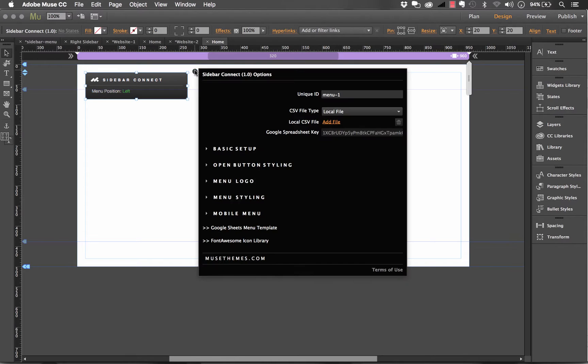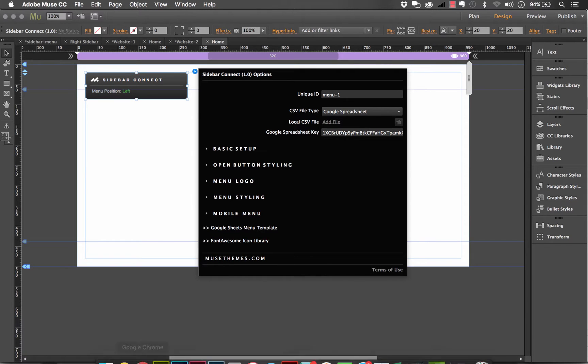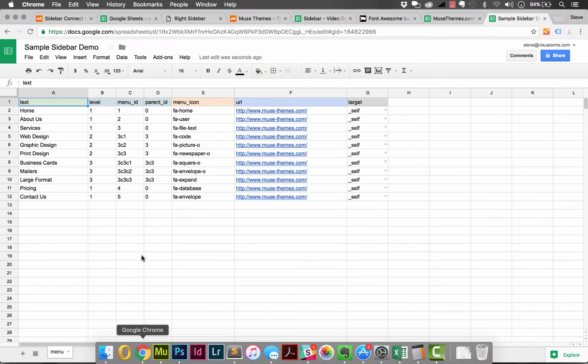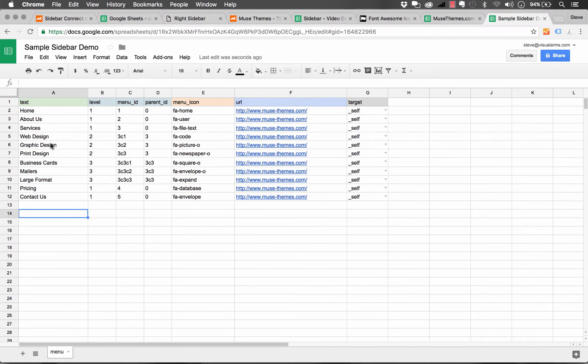So if you notice in the Muse panel, it says here on the CSV file type, we'll go Google spreadsheet. And then we need to enter in a key. And the key on a Google spreadsheet is actually up in the URL bar. But before we enter that, we need to change a simple setting.